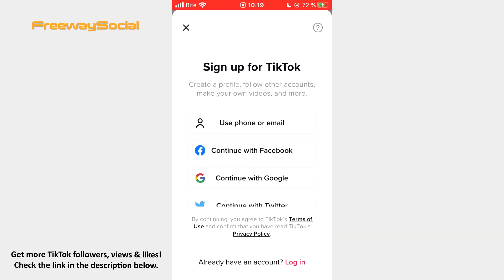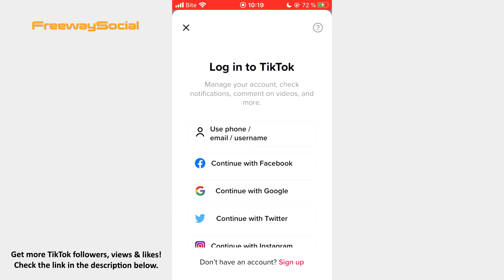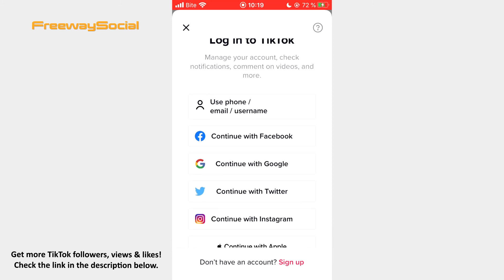Here you have an opportunity to select how you want to sign up. For example, you can use another phone number or email in order to sign up, or you may also continue with Facebook, Google, Twitter or Apple. If you already have a created TikTok account and only want to add it, click on Login and select the option how you want to login.